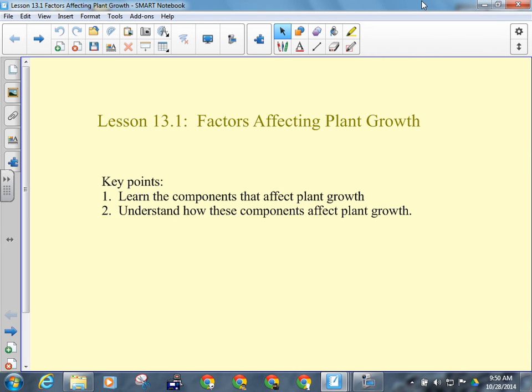Alright, so now we're going to go over the factors that affect plant growth, because tomorrow we're going to be doing that activity to design our own lab experiment that would test the effect of one of these factors on the growth of a plant.